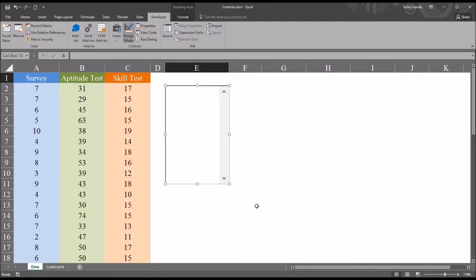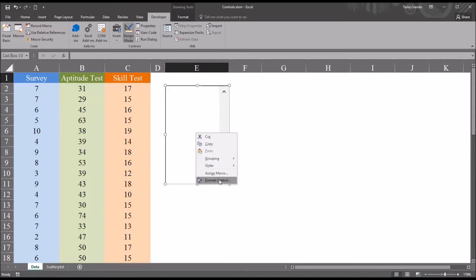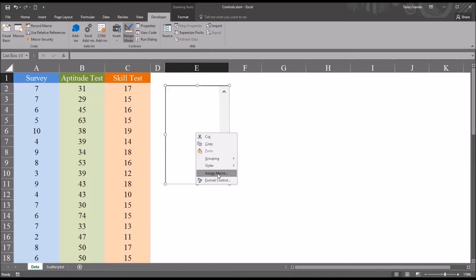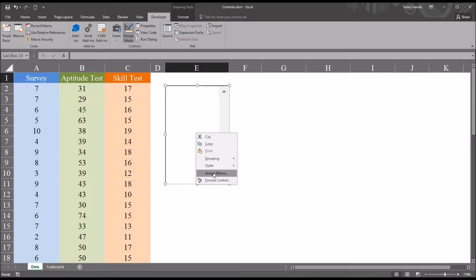And then to format it, you right-click and format control. You can see there's also an option here to assign macro, so you can tie this list box to a subroutine. But in this case, we're just going to be using the worksheet. We're not going to be using VBA.